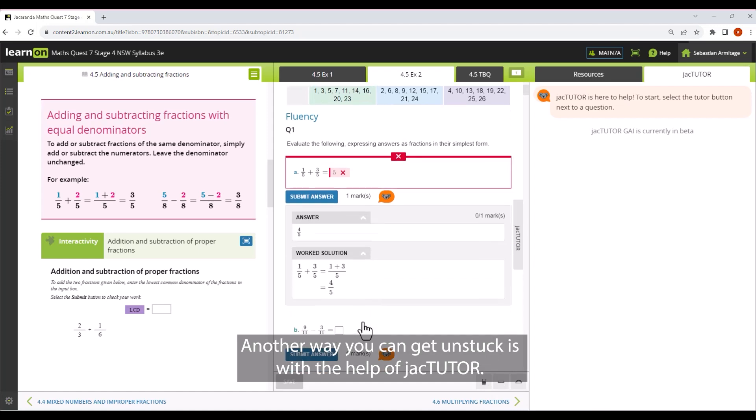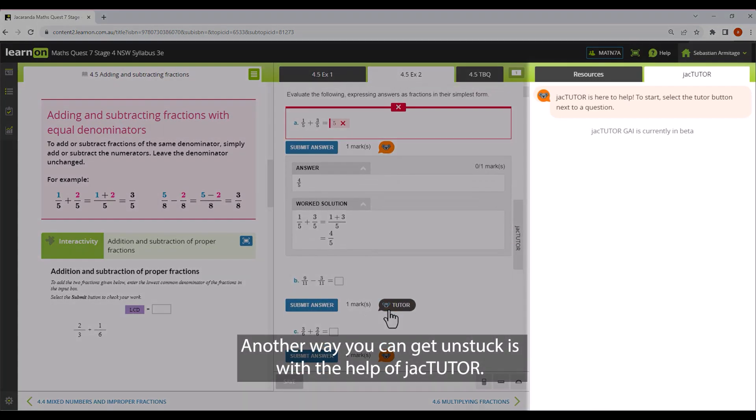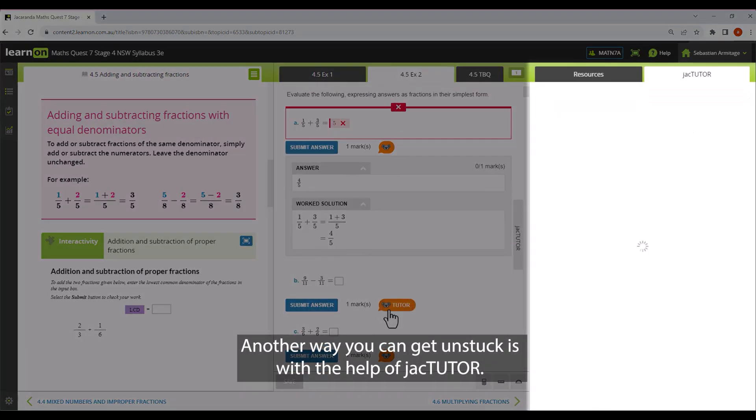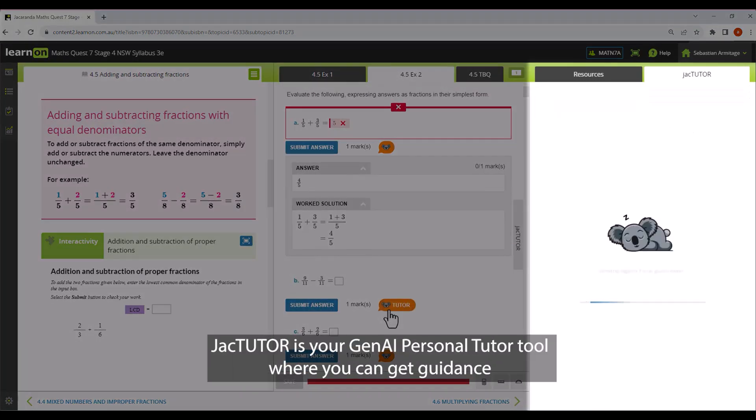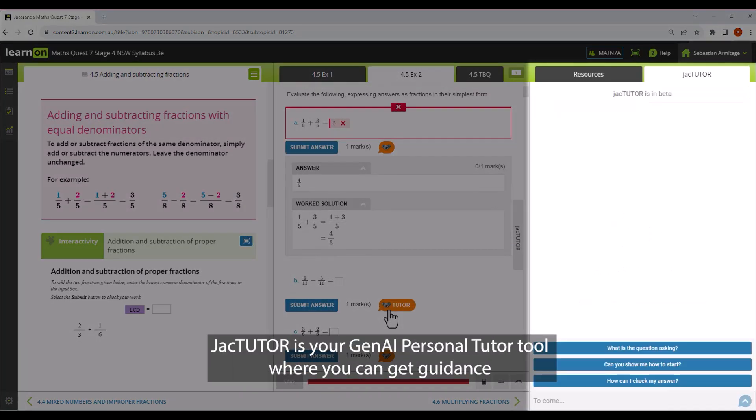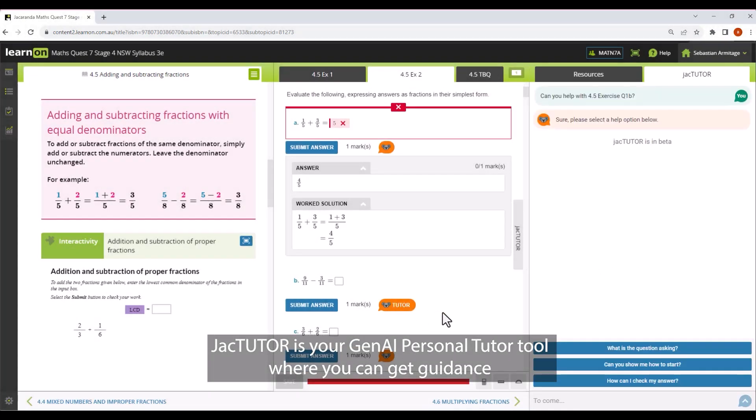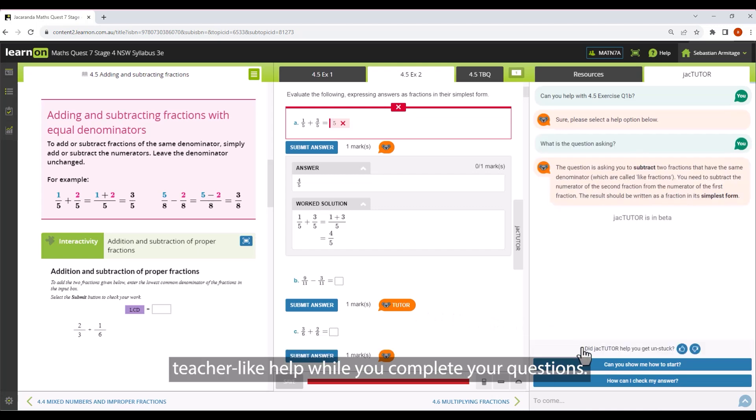Another way you can get unstuck is with the help of Jack Tutor. Jack Tutor is your Gen AI Personal Tutor tool where you can get teacher-like help while you complete your questions.